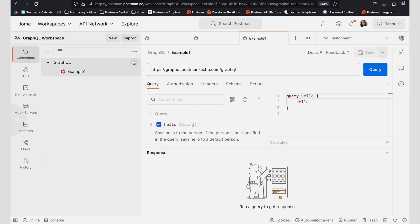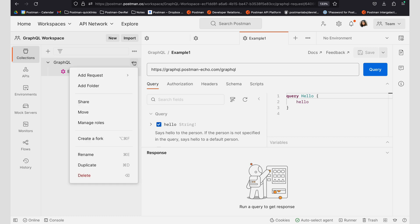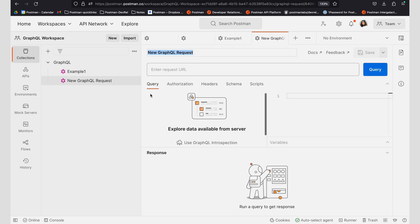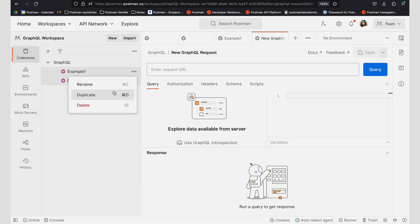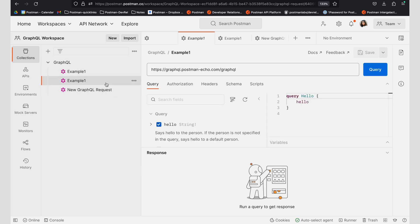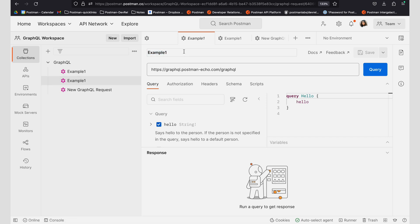If I want to add more requests into this folder, I can always do that by clicking on add request and adding a GraphQL request, or I can also duplicate my request to add more requests. So I'm going to show you what an example for mutation looks like.